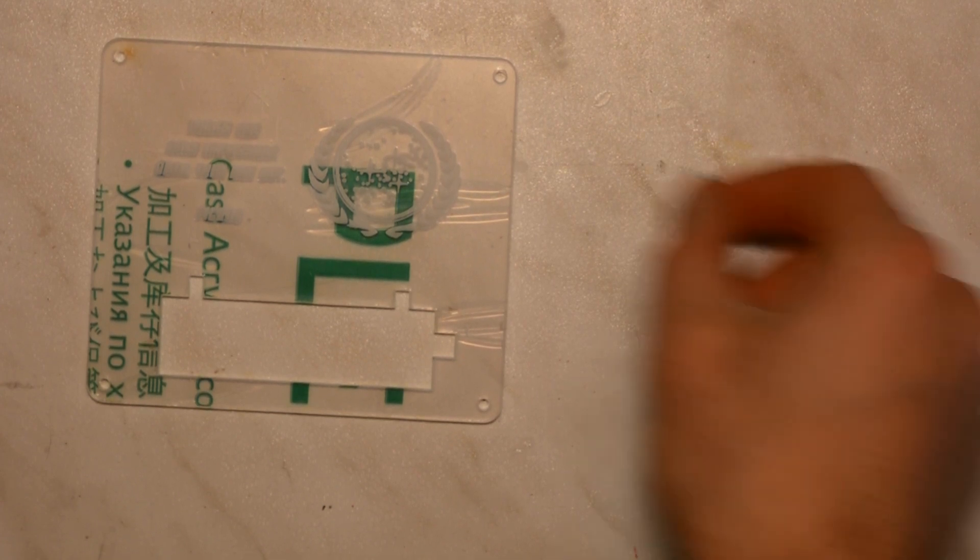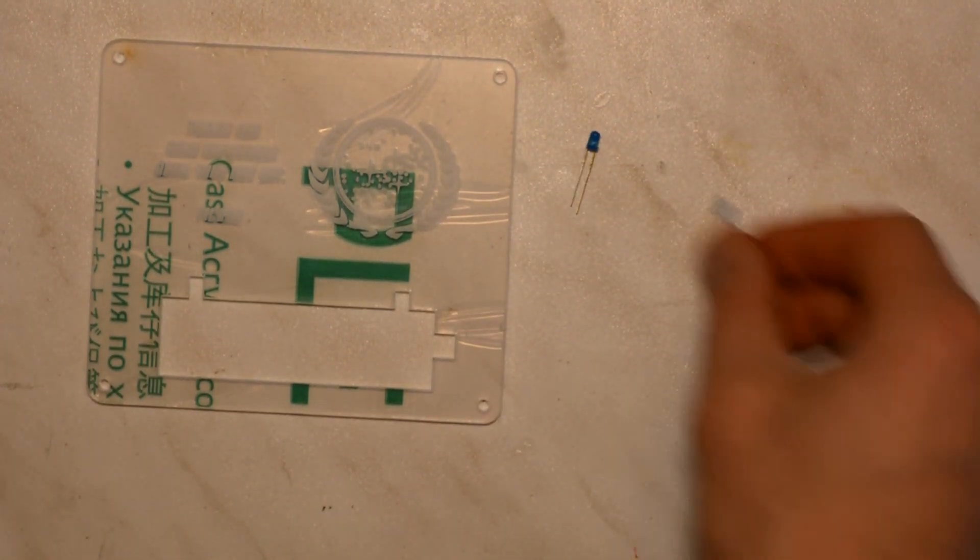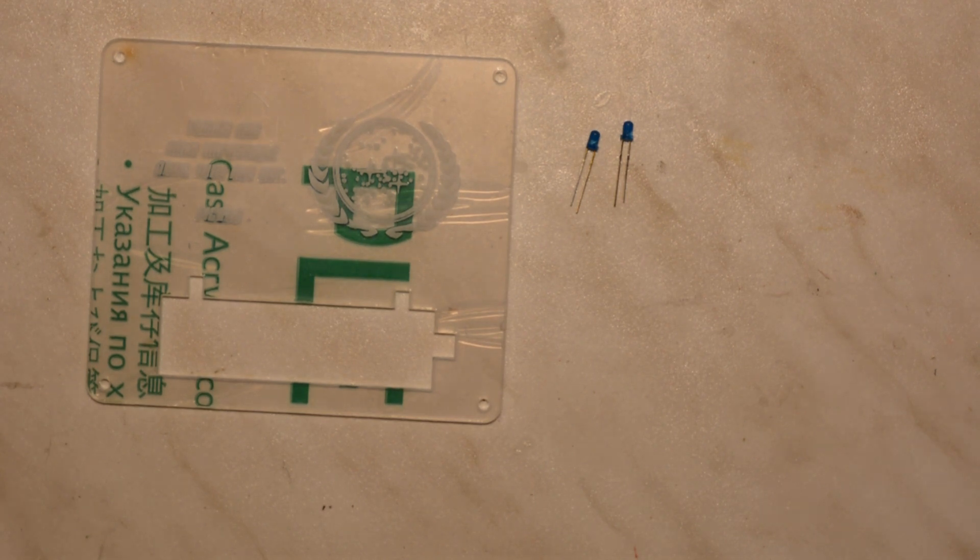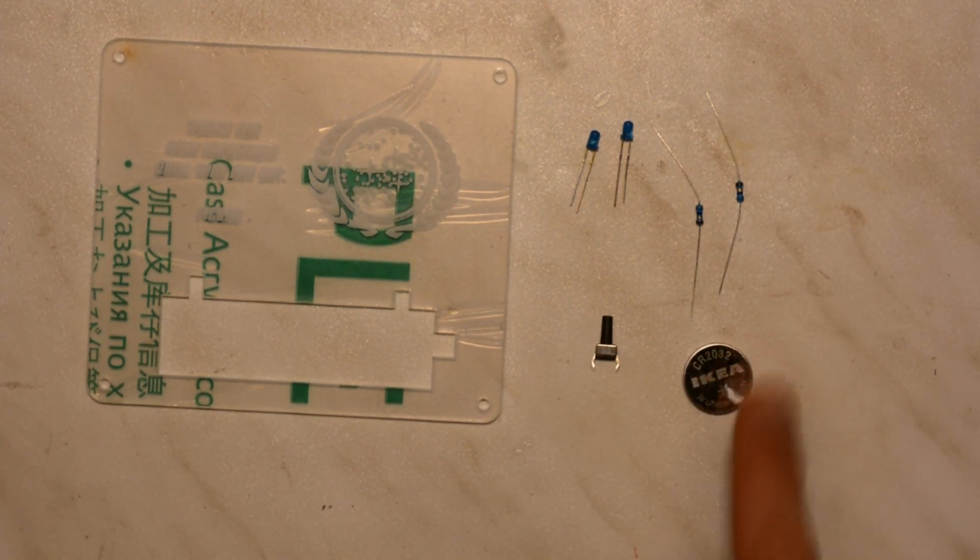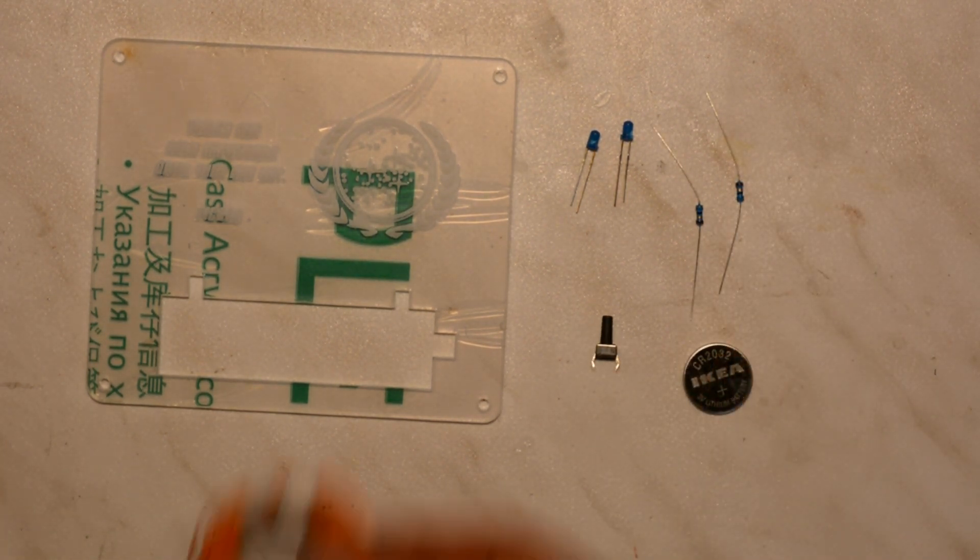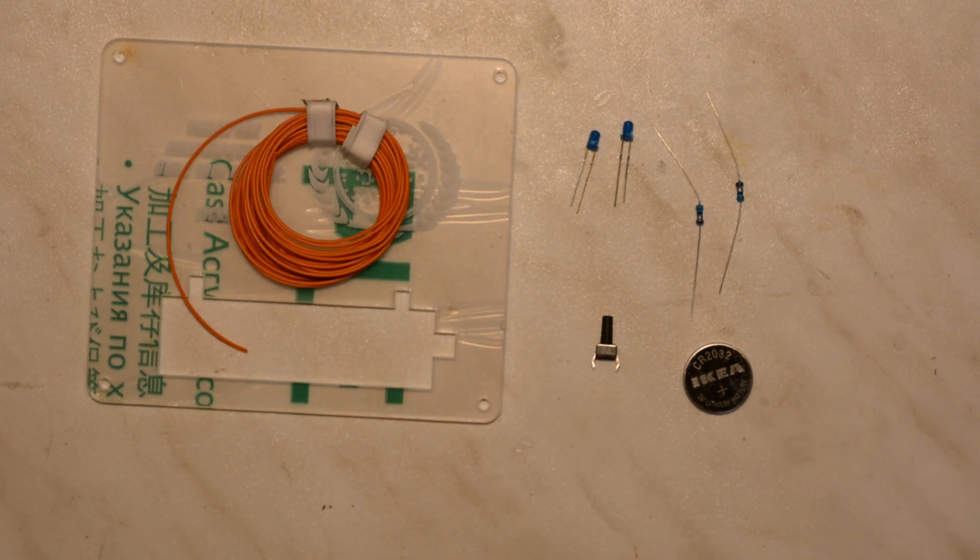All you need for this project are two LEDs, two resistors, a switch, a battery and some wire.